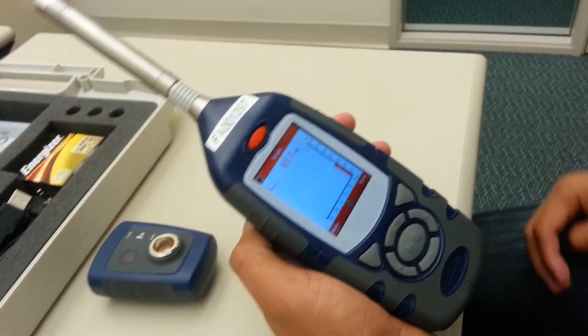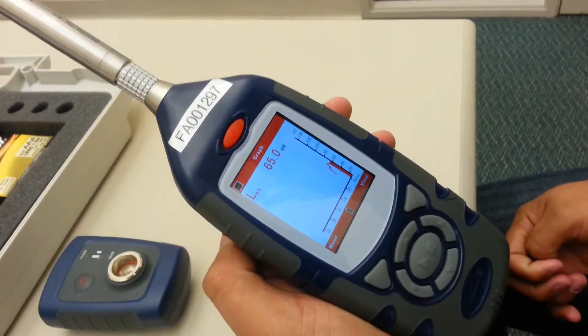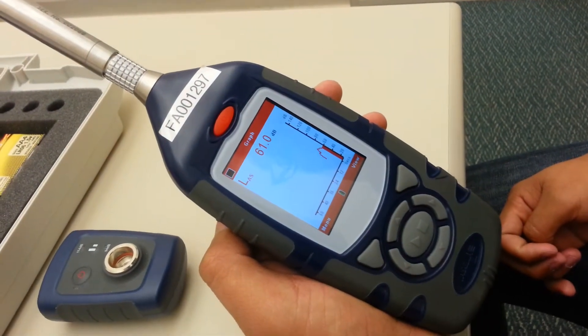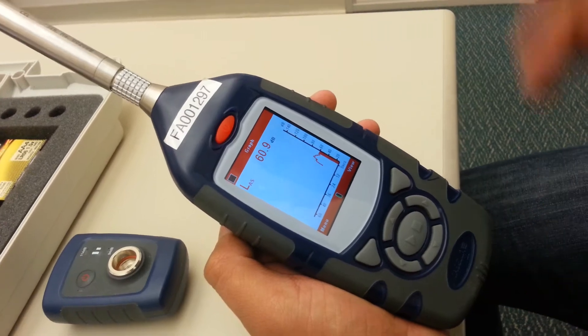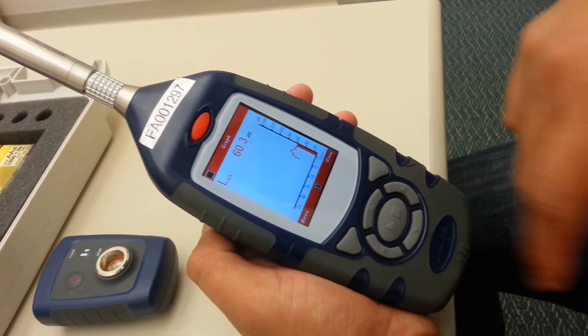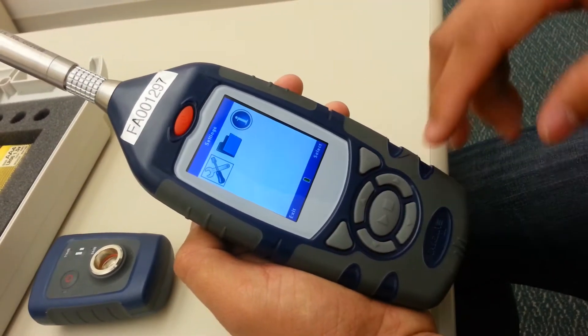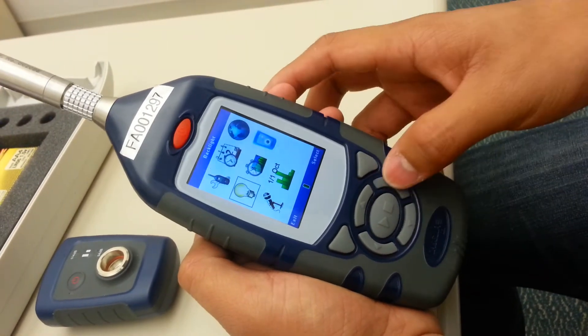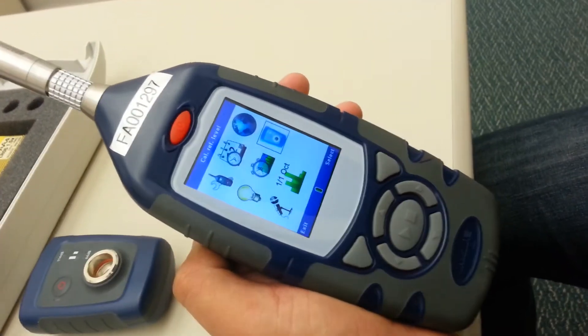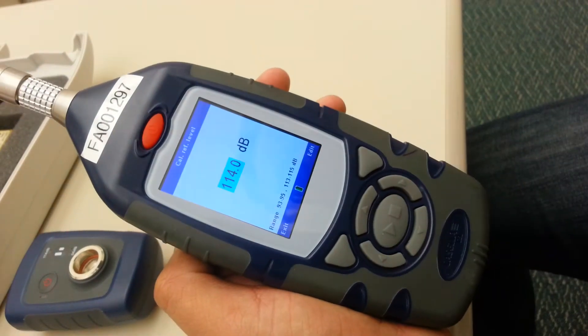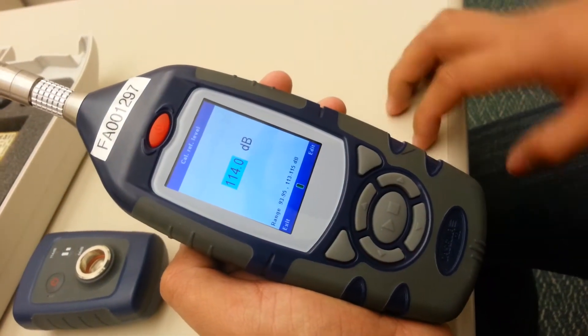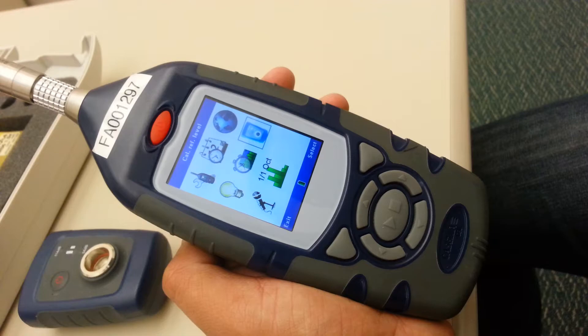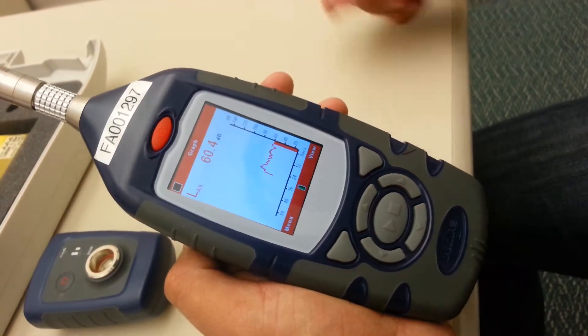Once it starts up, it'll display a graph like this, and that is the main screen. You'll want to go to the menu. You'll go to settings and check the calibration's reference level. It should be 114dB, which is fine. You'll escape out of this, back to the main screen again.